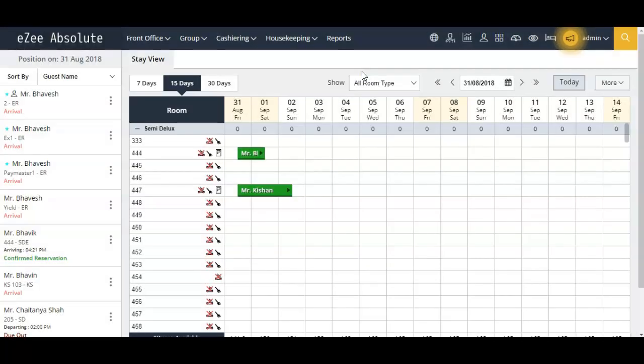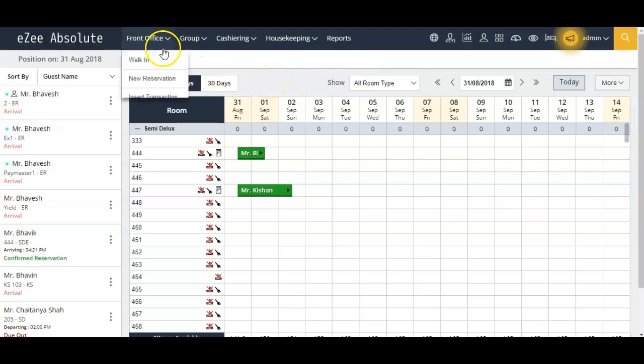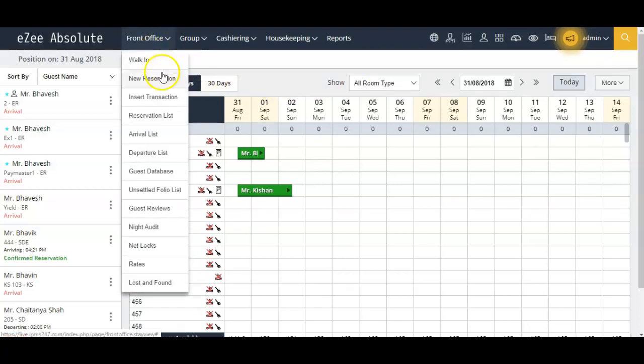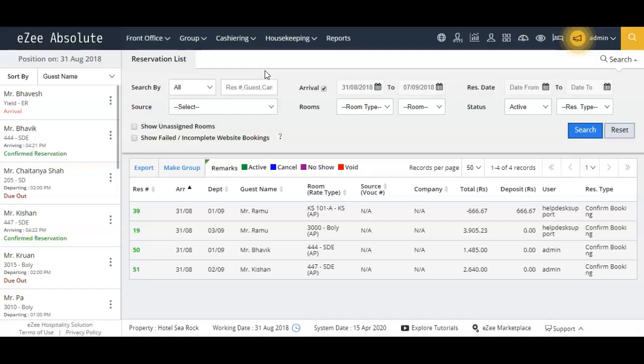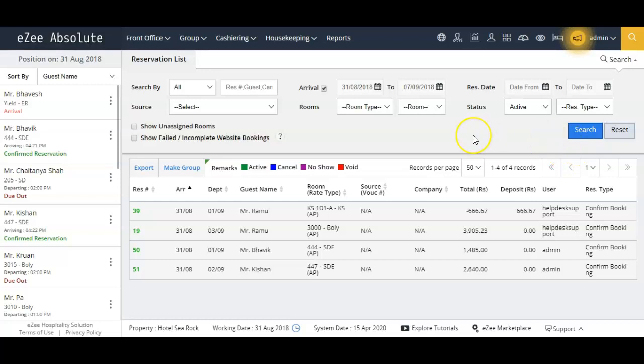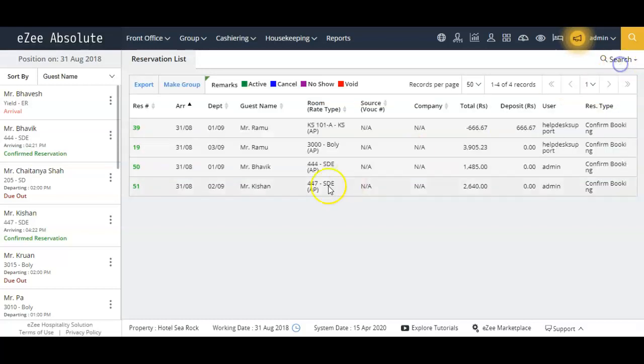The second way to mark a reservation as no-show is from the reservation list under Front Office. Let's quickly go to the reservation list. From here you can use the search filters to find the particular reservation which you want to mark no-show.